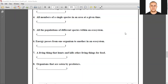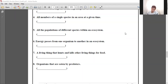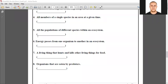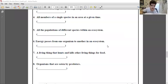Number six: energy passes from one organism to another in an ecosystem. Food web? No, wrong answer.